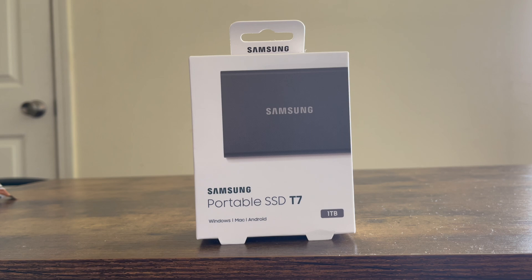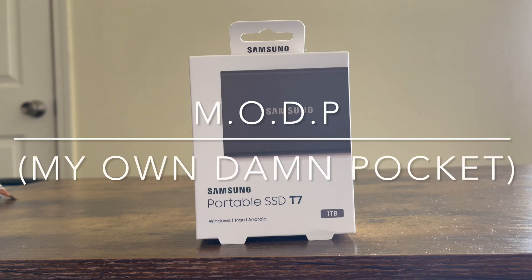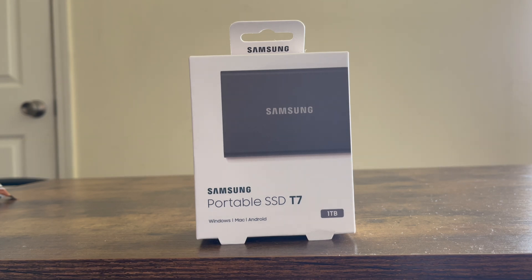So I said let me try to find the right external hard drive for my PlayStation 5 and I think this is going to help you guys as well. Before going further, this video is sponsored by M.O.D.P. - my own damn pocket.